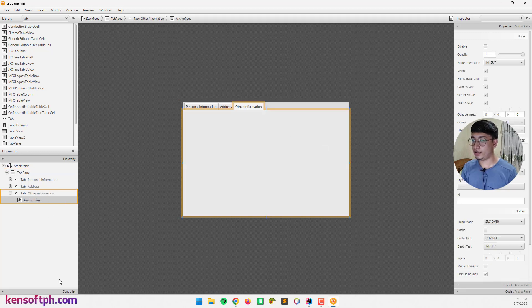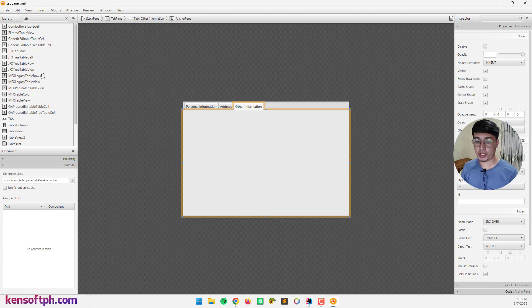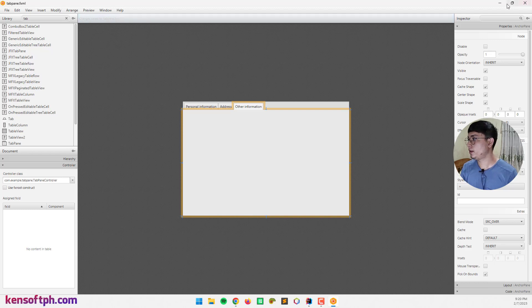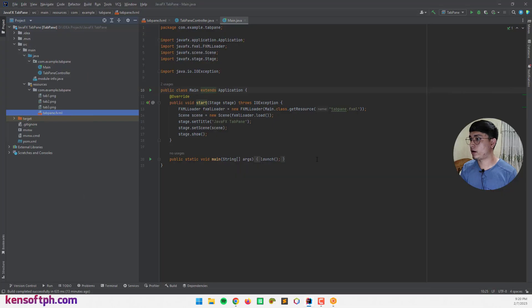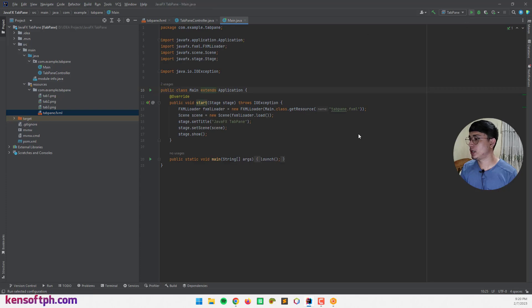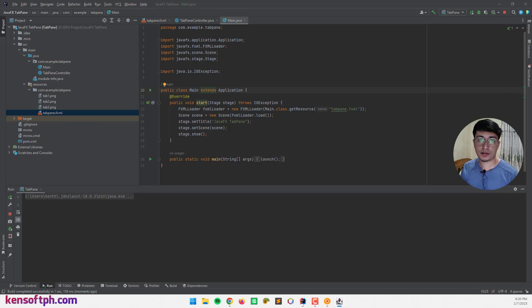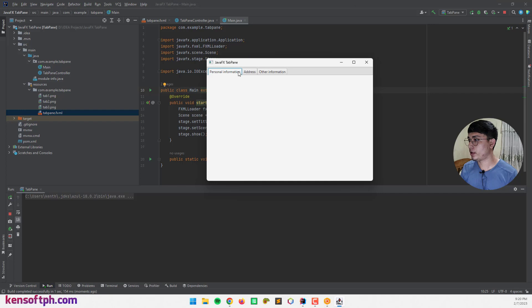Let's go to our controller, assign the controller class, select this one, and save our FXML file — Control S if you are using Windows. Let's go back to our IDE and go to our TabPane controller class. Let's clear it out and try to run our application to see what it looks like. Our tab pane is running and you can see that it is empty.